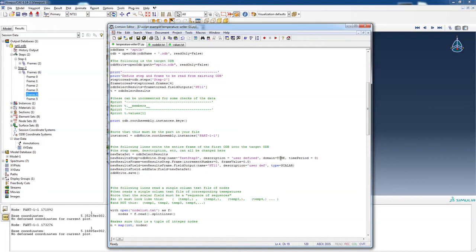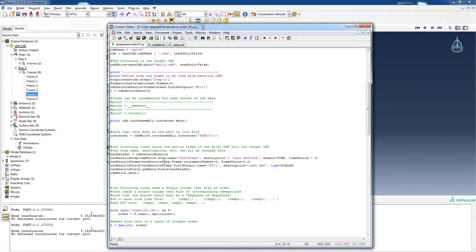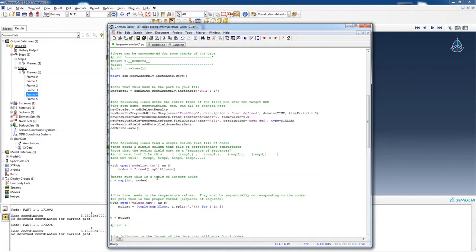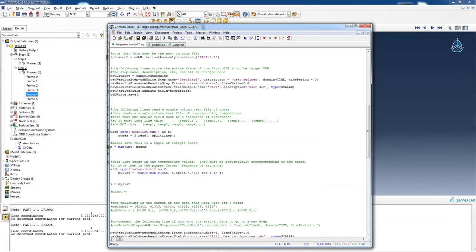We're going to make a new step. It's a user-defined. We can put in the time period, and then we're going to put it in frame zero. The new results frame is going to be NT11 with the user-defined data type scalar. In the new results field, we're going to add data, field new data set. So remember, new data set was just what we read out of step two, frame four. So that's that part of it. And we're going to save the data.